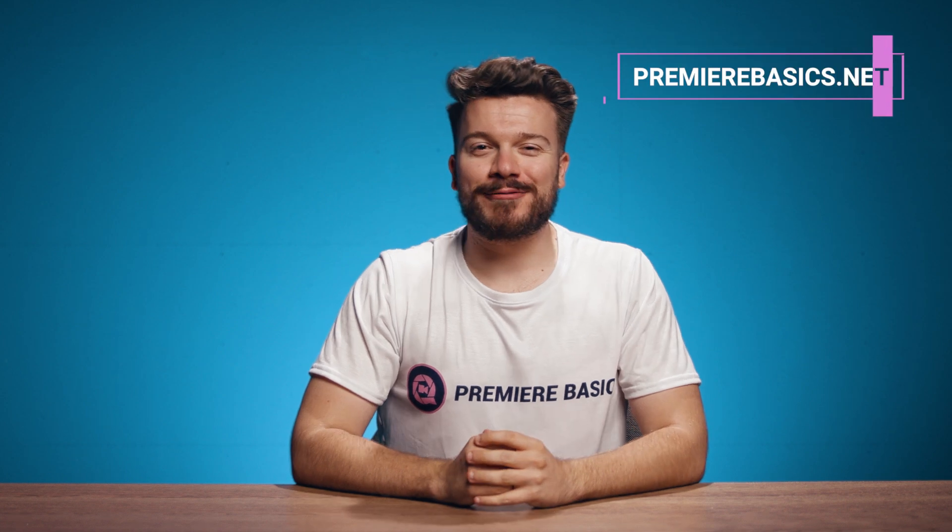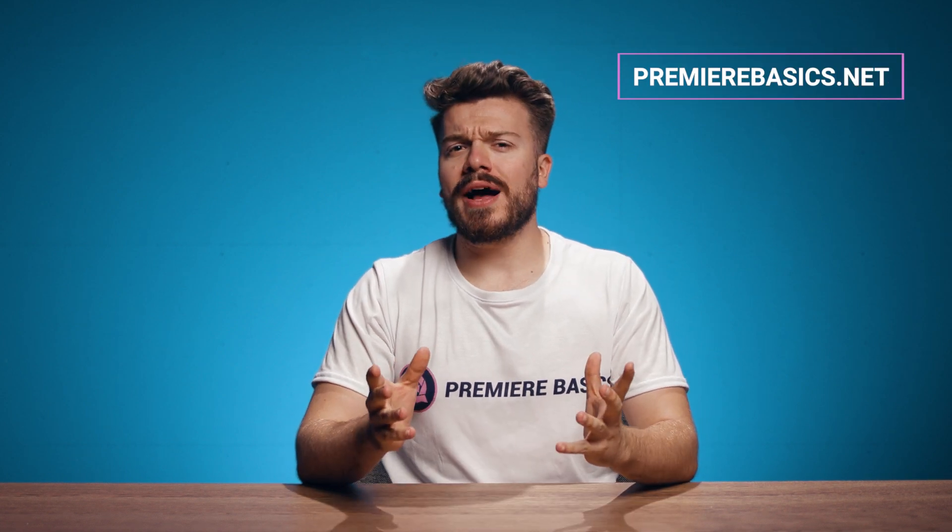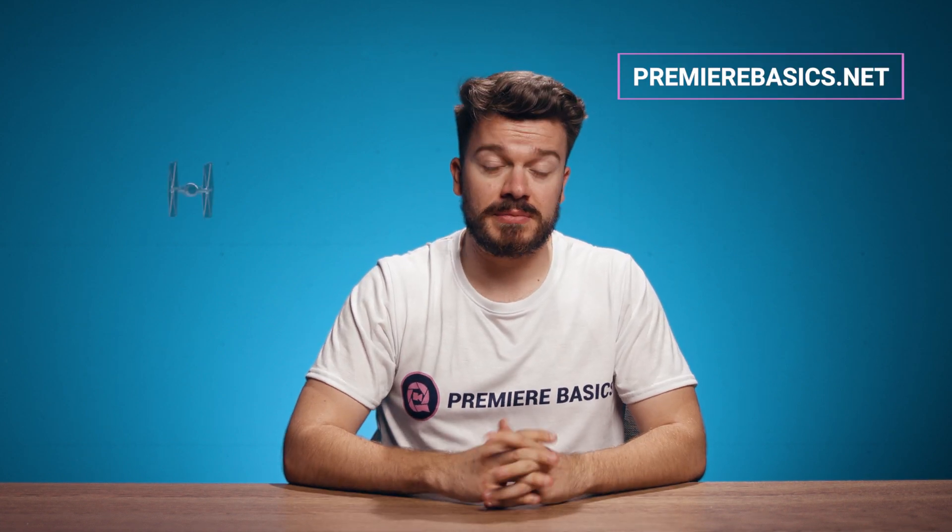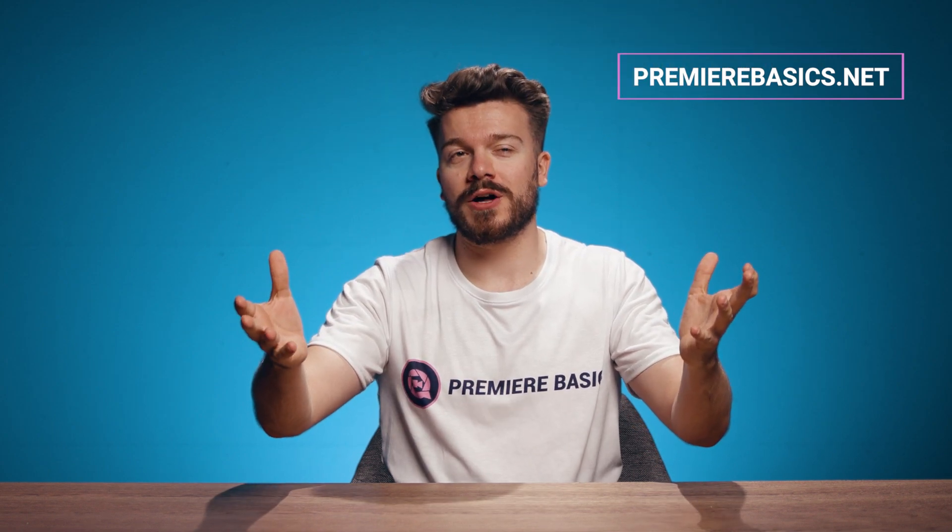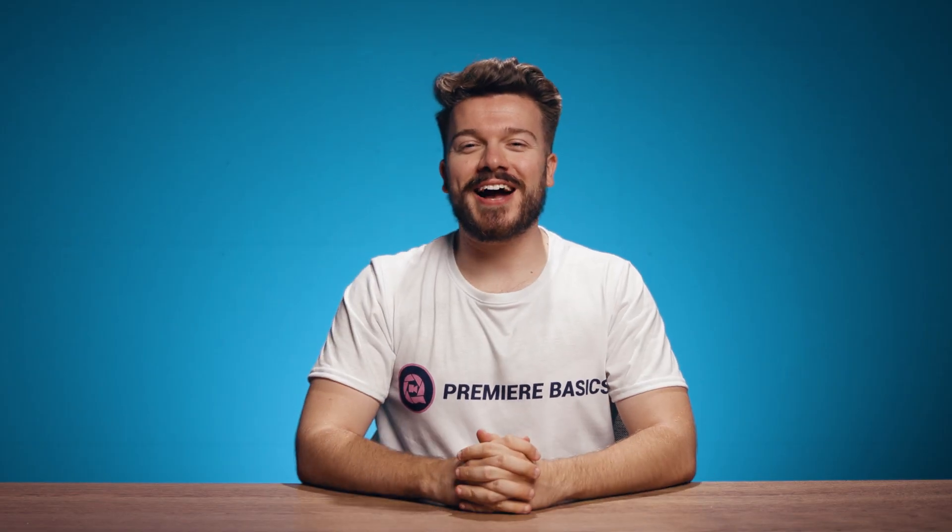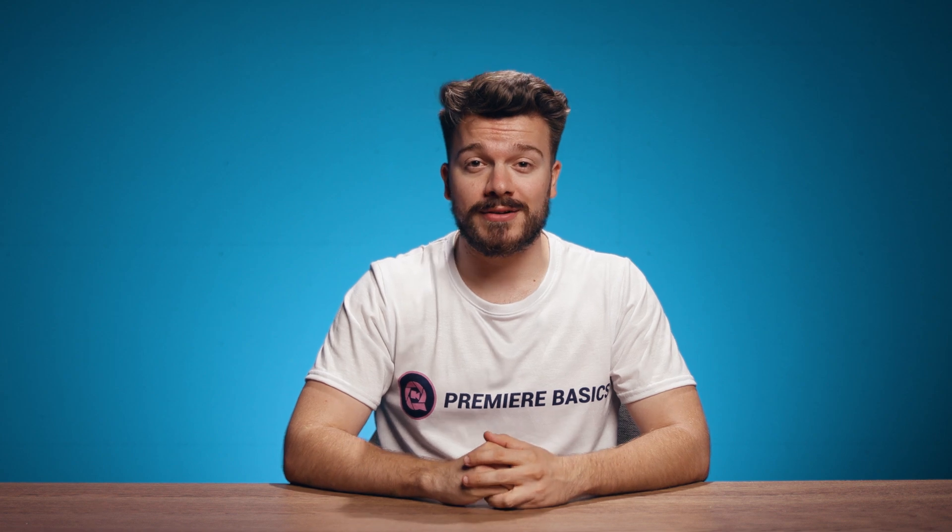Hey everyone, Gilles here for Premiere Basics. Now who likes futuristic sci-fi movies? Like for instance Star Wars? Well I do. A lot. So for this week I want to teach you how to create a super cool hologram effect in Premiere Pro without any plugins. Yeah, I'm looking at you Red Giant.